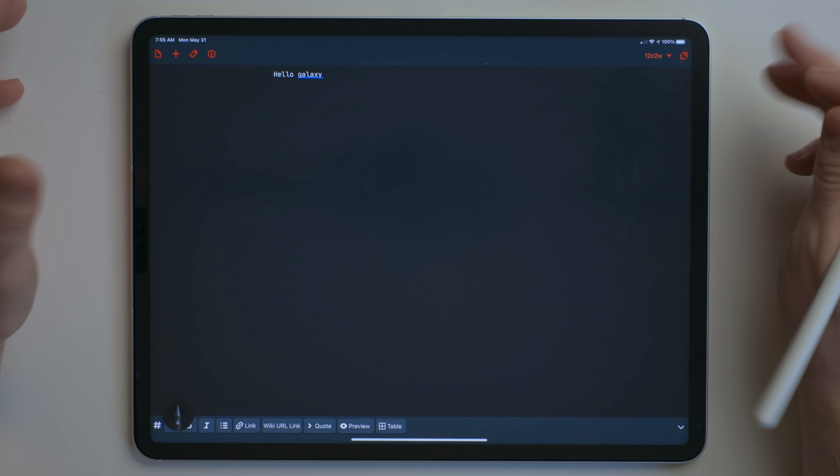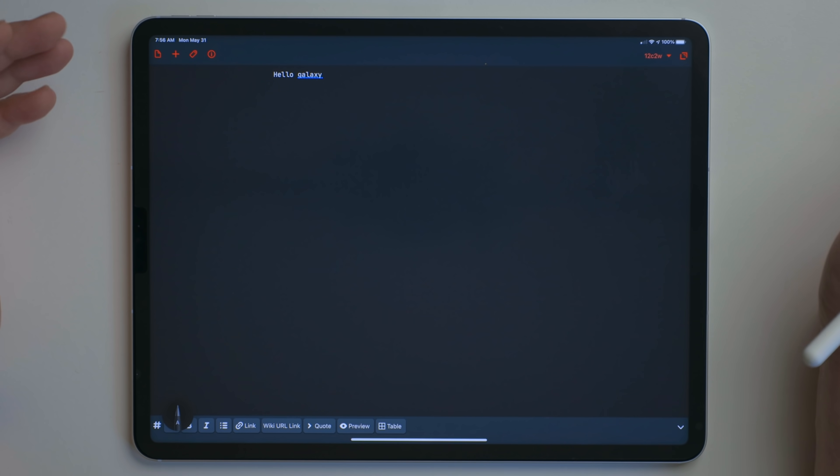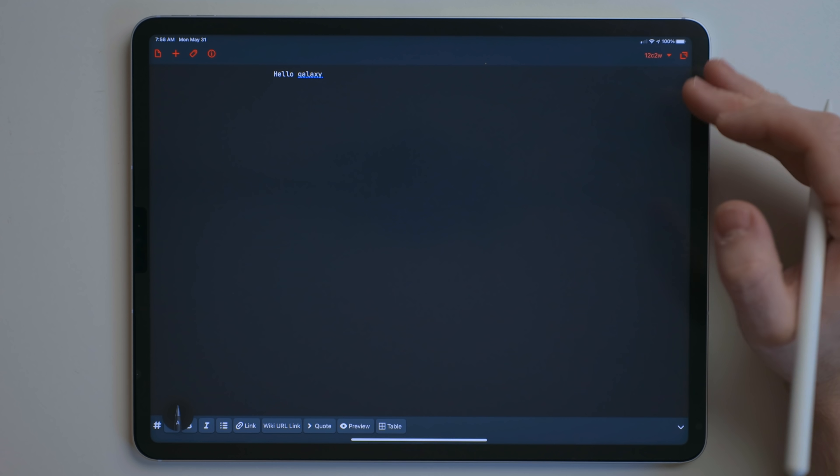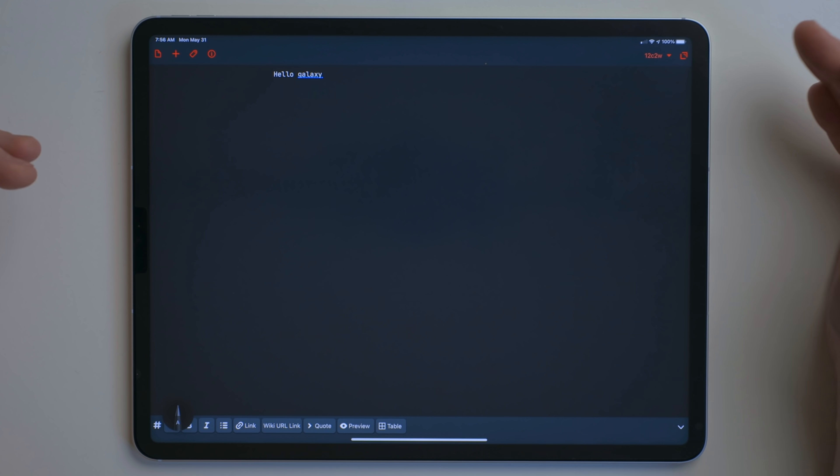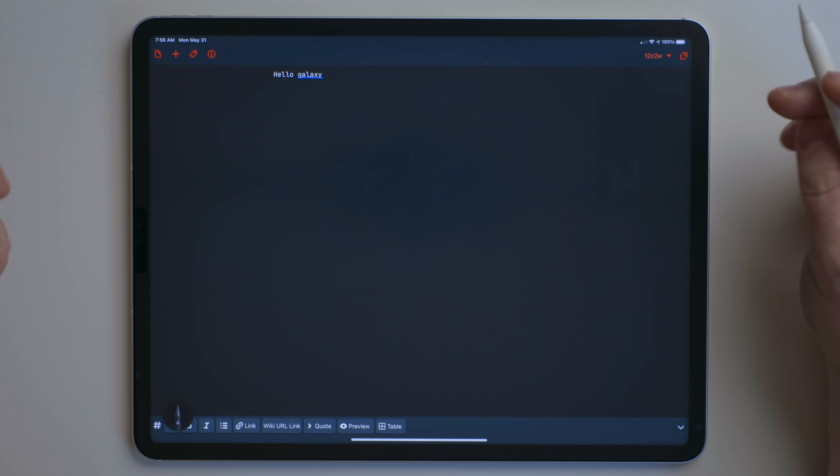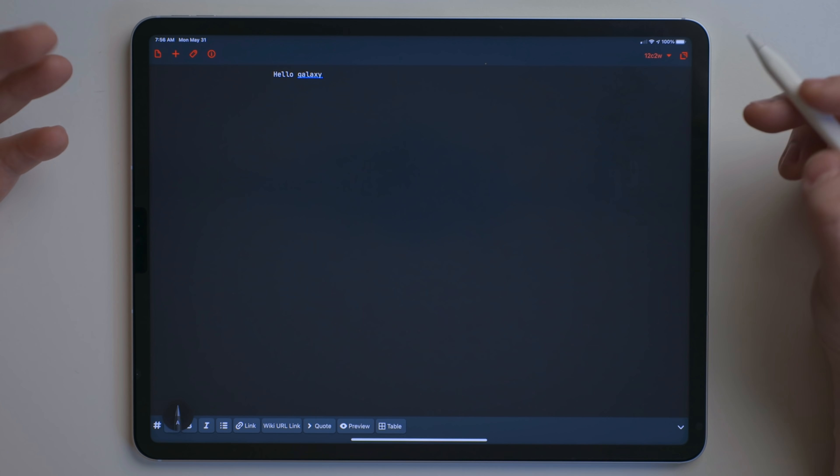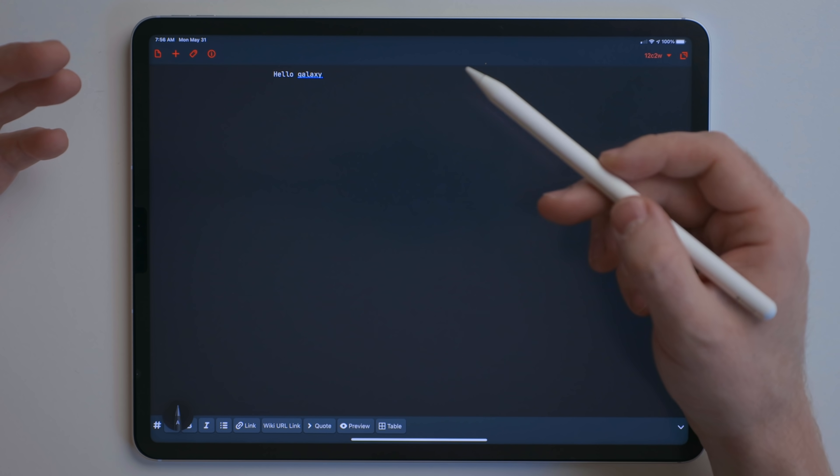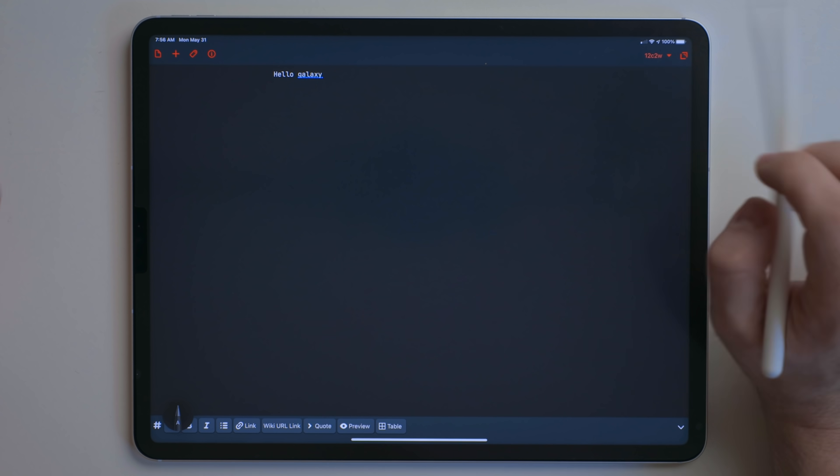I use Scribble a lot with my 11-inch iPad Pro again. I don't have a keyboard or trackpad or mouse paired with this. So I use it as a tablet and the Apple Pencil as the navigation and the input method.